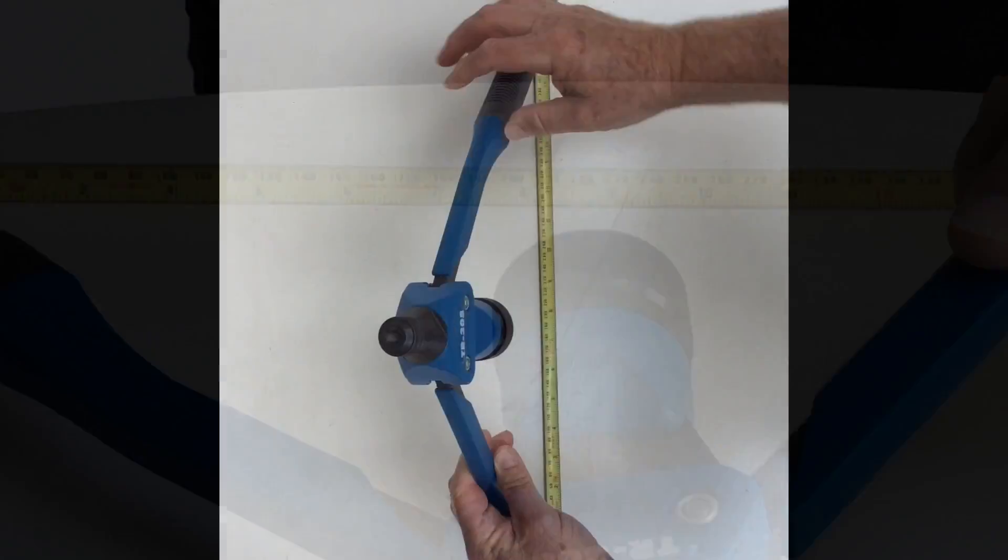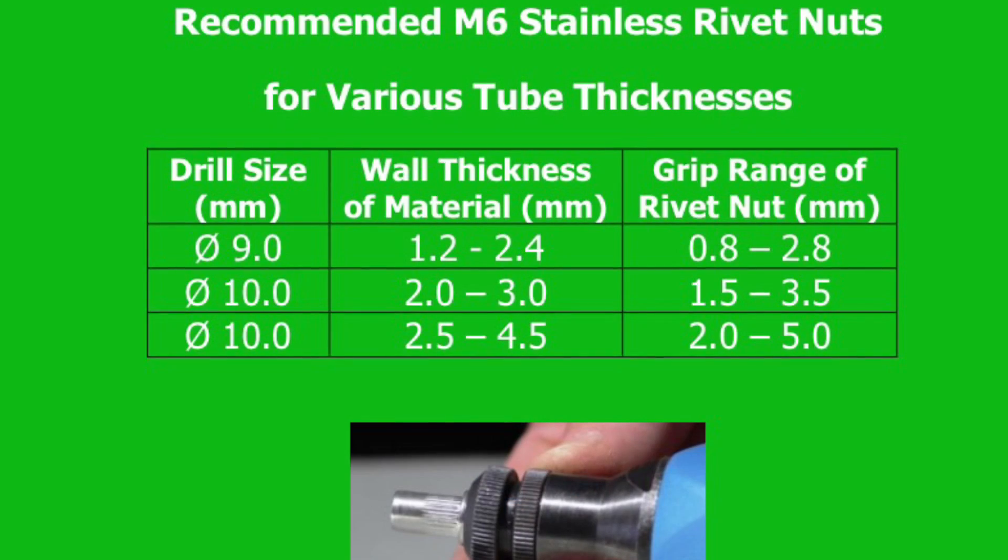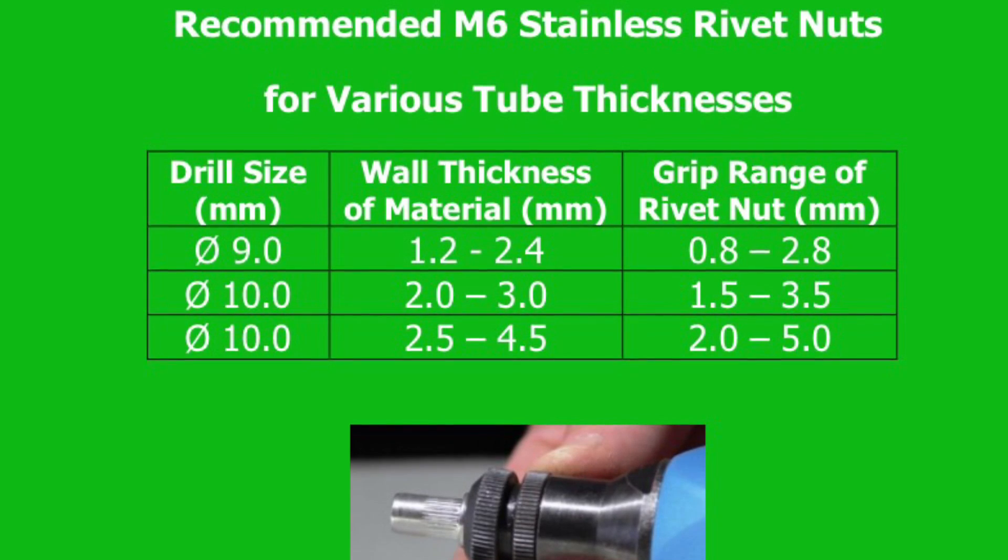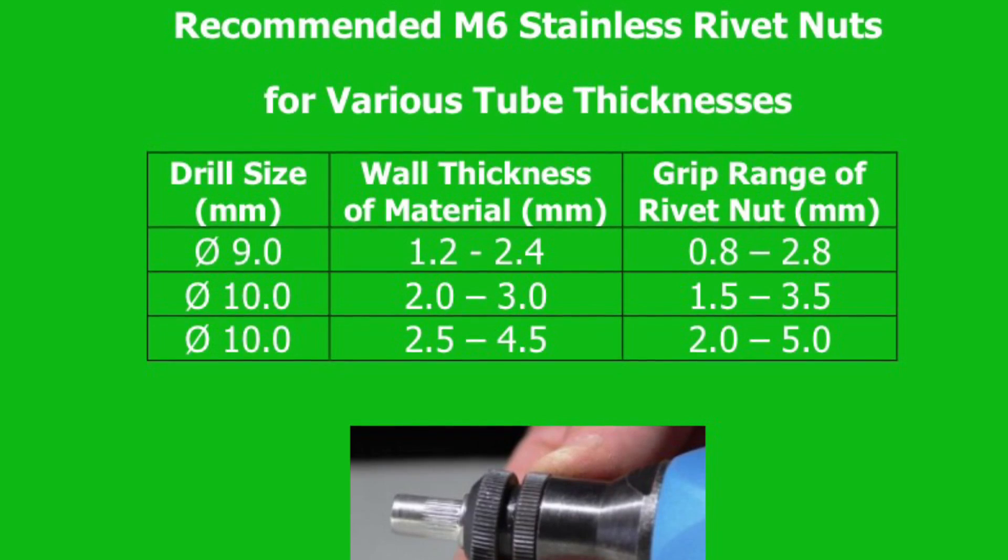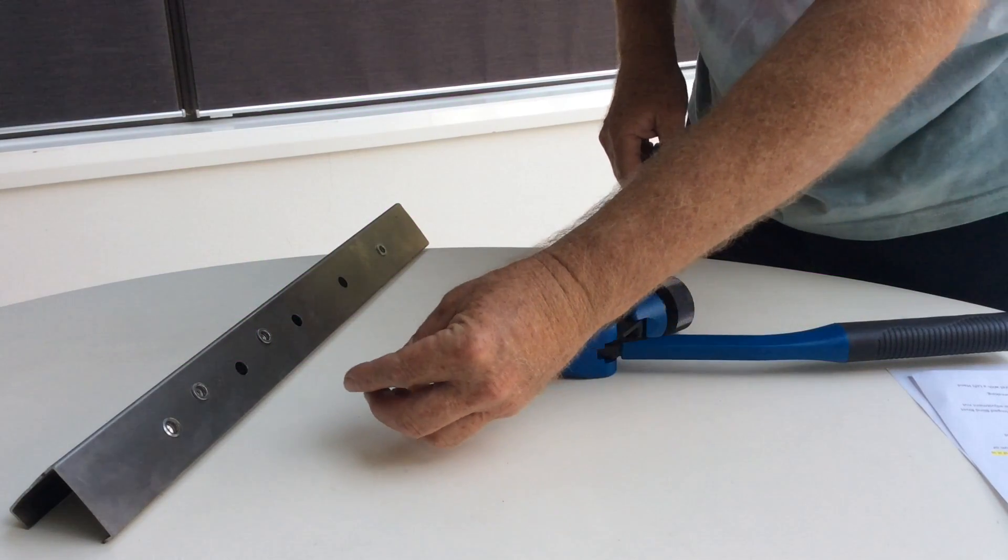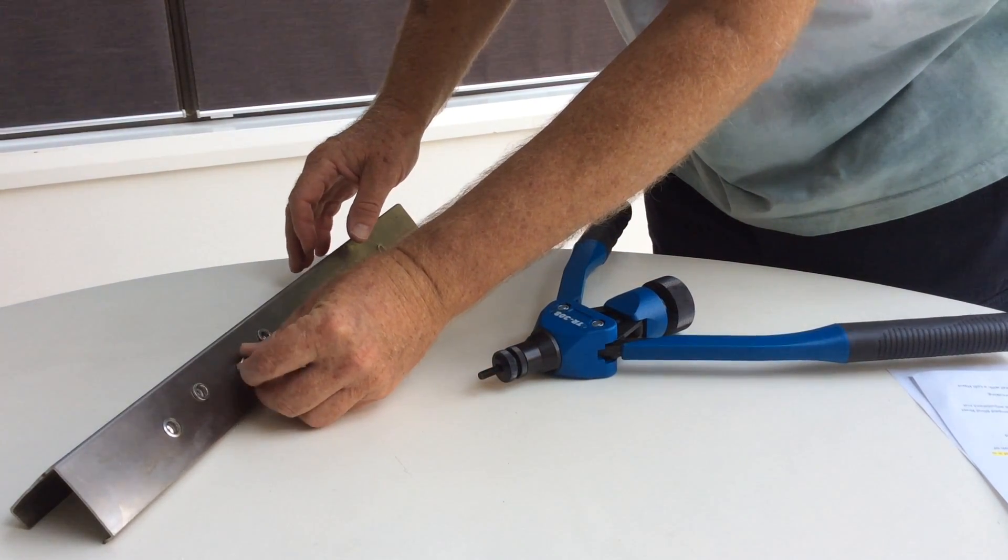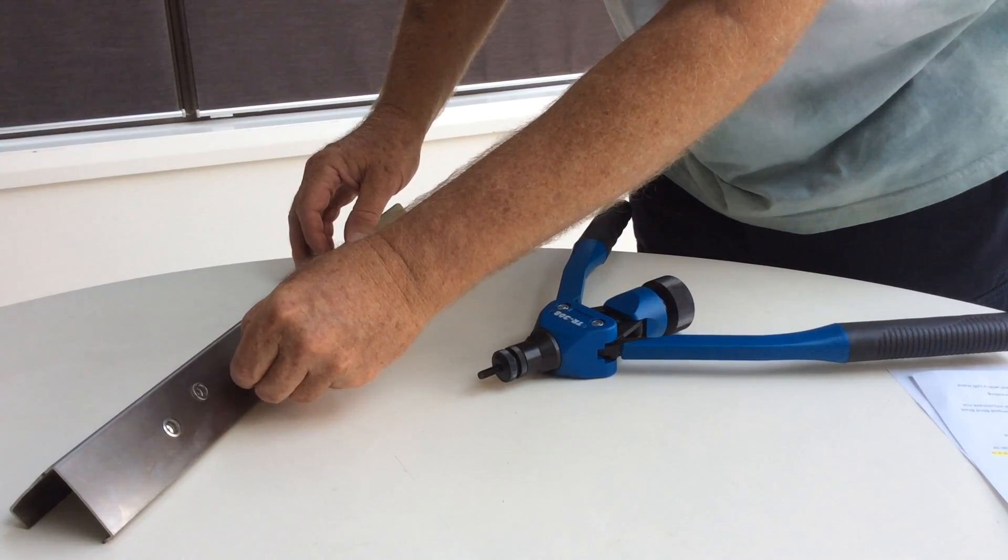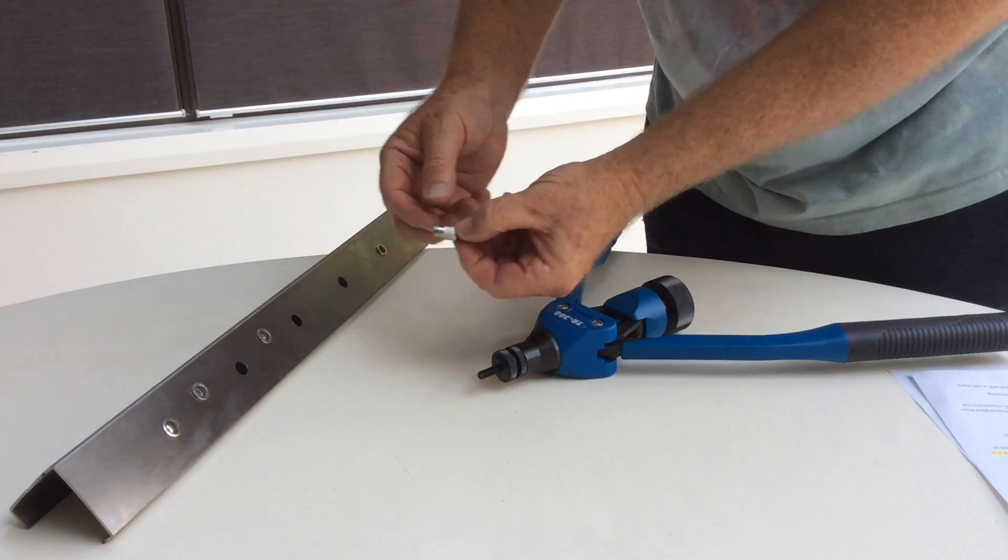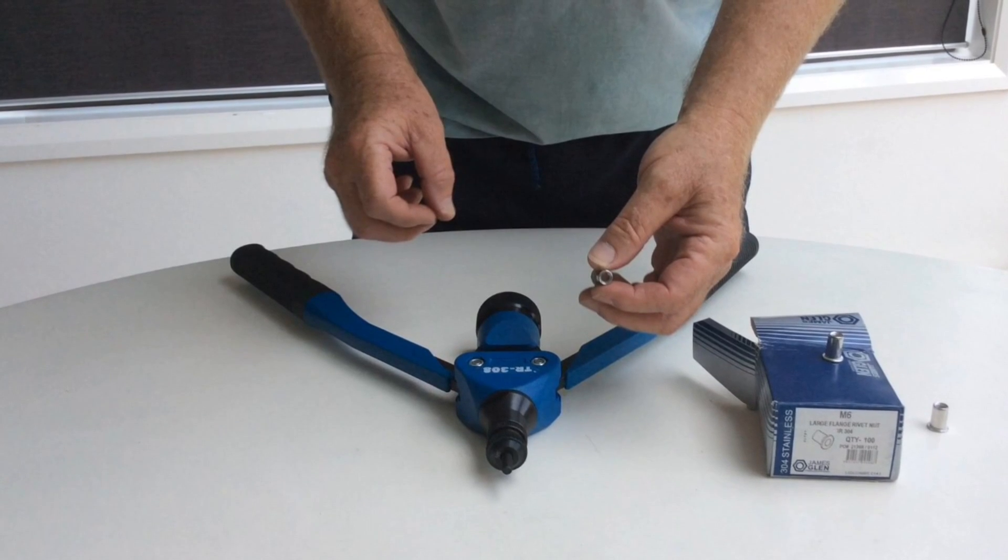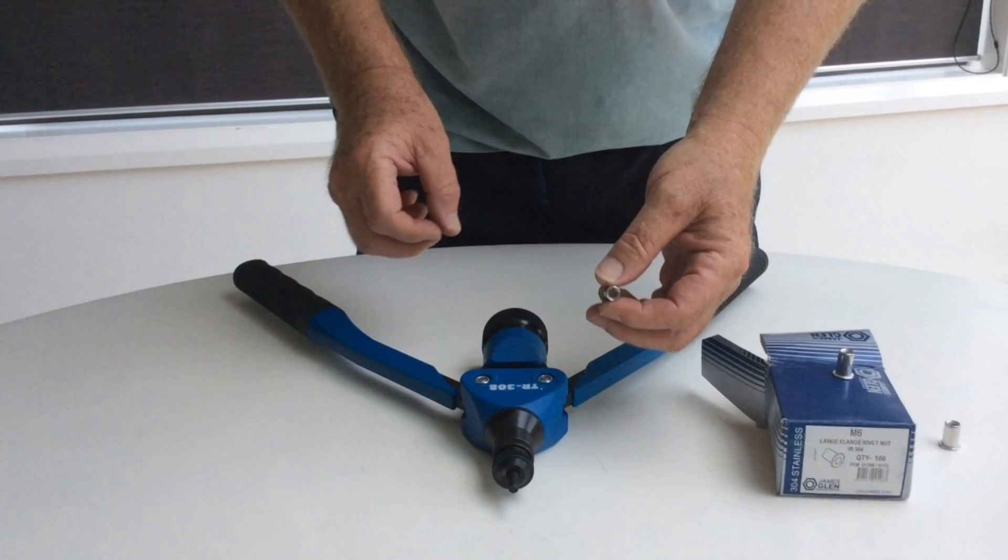You're now ready to insert the M6 rivet nut. Select an M6 blind rivet nut suitable for the thickness of the material you're inserting it into. Check that the diameter fits firmly into the drilled holes. If it's too loose, the nut won't crimp properly and can pull out. Most nutserts require a 9 or 10 millimeter diameter hole.